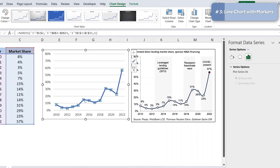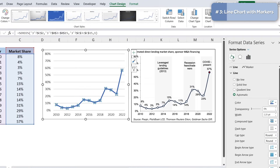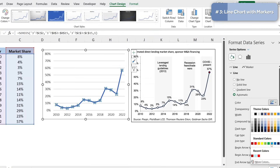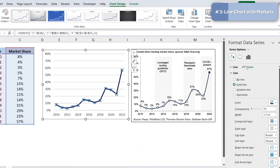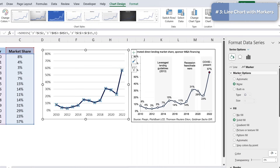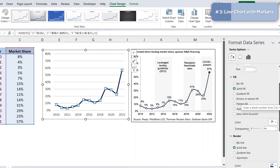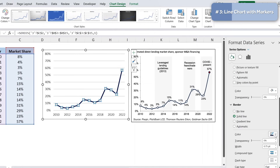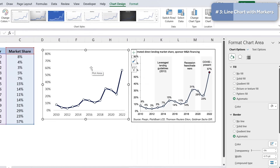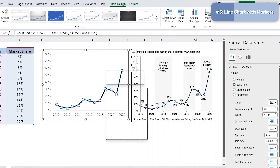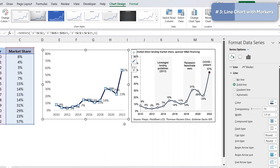Now let's work on the markers. Select the data series, right-click, go to Format Data Series, and under Line set the color to dark blue. Under Marker Options, choose Built-In and select a circle shape. Set the fill to solid white and the border to dark blue. Then delete the gridlines and add data labels by right-clicking and selecting 'Add Data Labels.'